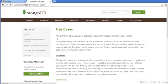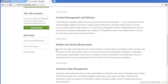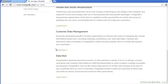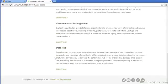To get an idea of some popular use cases for MongoDB, have a look at the mongodb.com website. If you look under use cases, you will see examples of big data, content management and delivery, mobile and social infrastructure, customer data management, and use as a data hub.